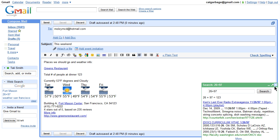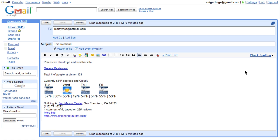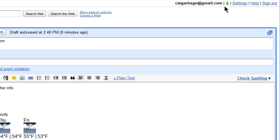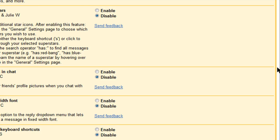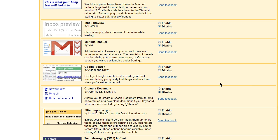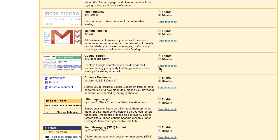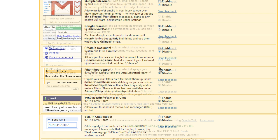In order to enable Google search in Gmail you need to go into your lab settings, scroll down, and then enable it. And then you need to make sure you save your changes.